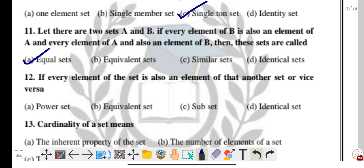Question twelve: if every element of a set is also an element of another set or vice versa, what is it called? The answer is subset.